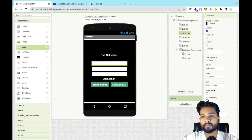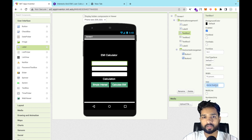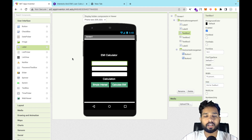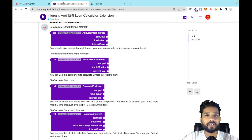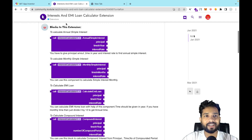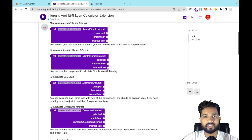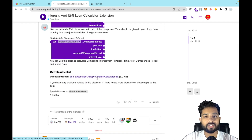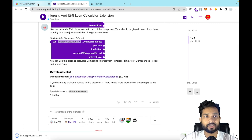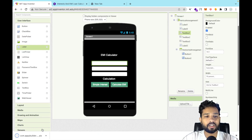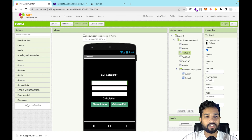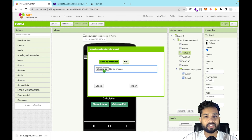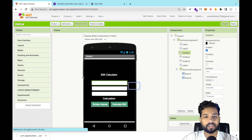Now click on the first text box and update the hint text. We also need to use an extension — I'll put the link in the description. It's an Interest and EMI Loan Calculator extension. Download it, then in MIT App Inventor click 'Extensions' on the left side, click 'Import Extension', and import it.